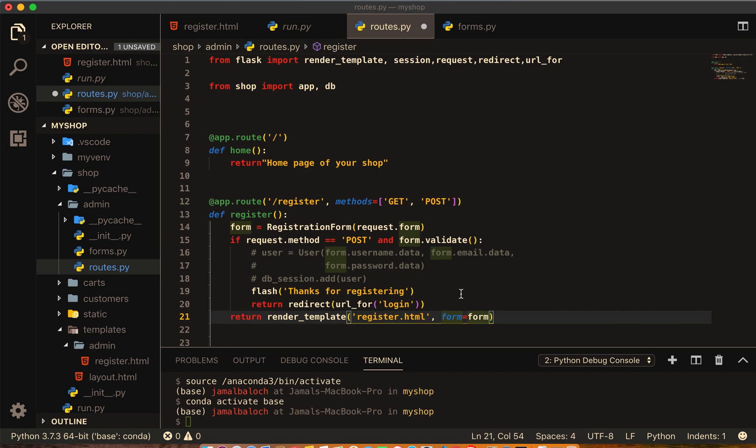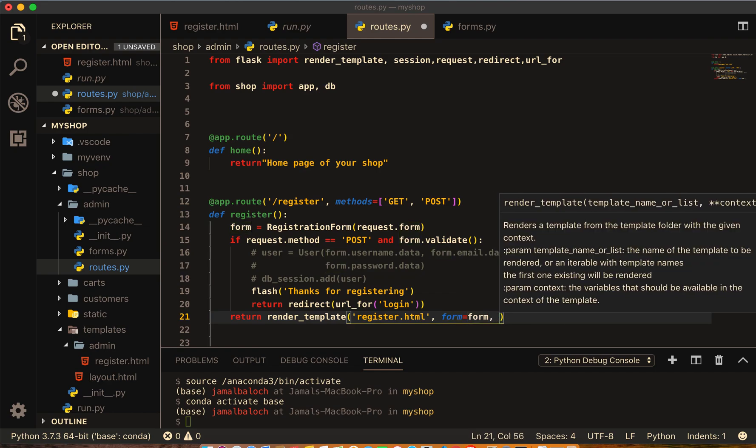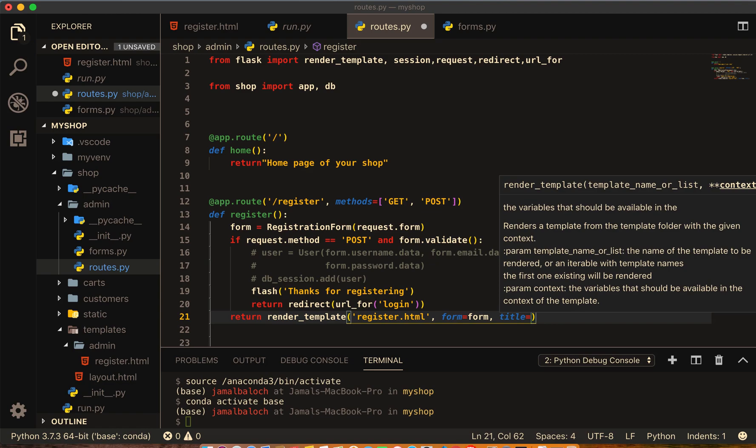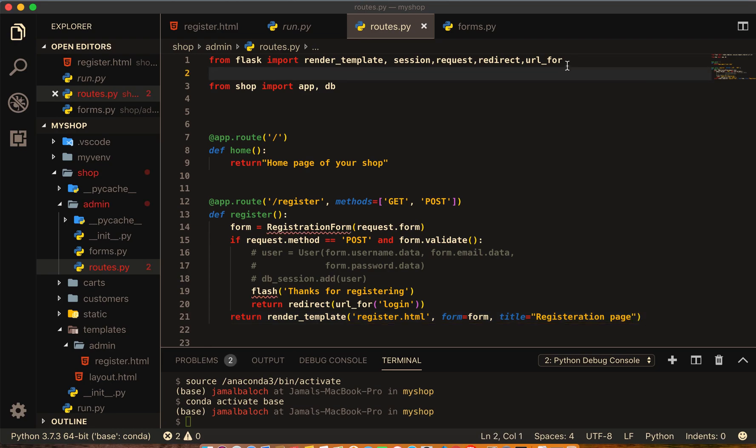I'll replace this one with these two. Here we don't have a database, I will comment out this page. And here our title should be equal to registration page.